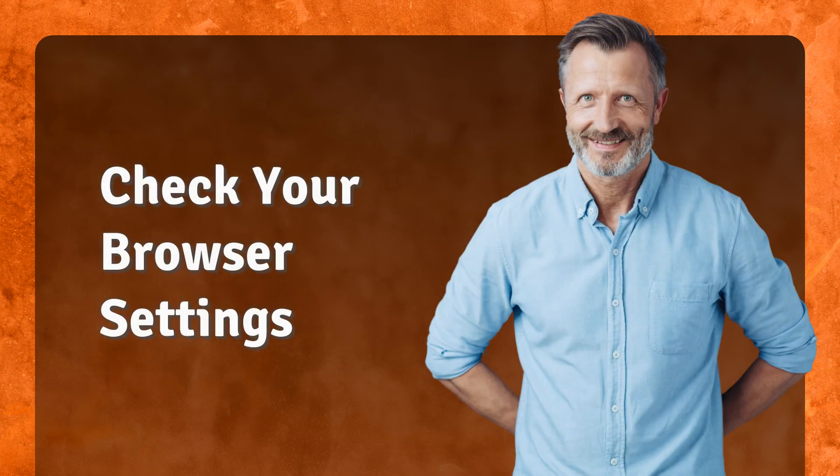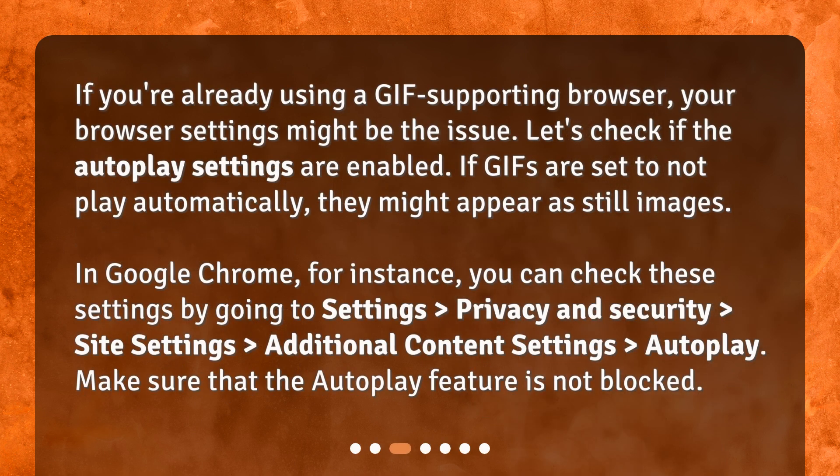Check your browser settings. If you're already using a GIF-supporting browser, your browser settings might be the issue. Let's check if the autoplay settings are enabled. If GIFs are set to not play automatically, they might appear as still images. In Google Chrome, you can check these settings by going to Settings, Privacy and Security, Site Settings, Additional Content Settings, then Autoplay. Make sure that the autoplay feature is not blocked.